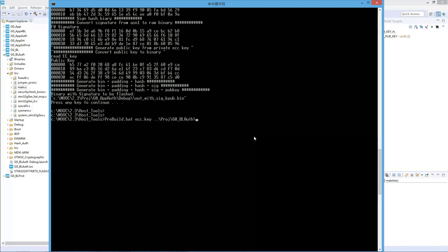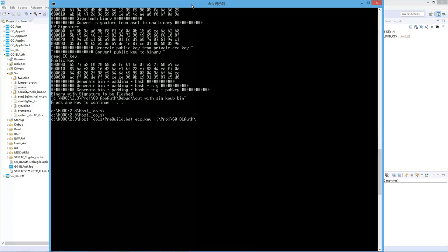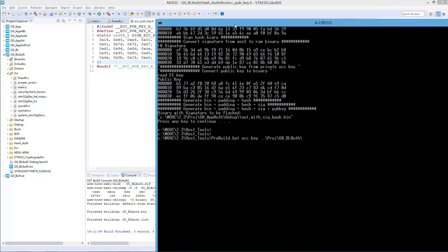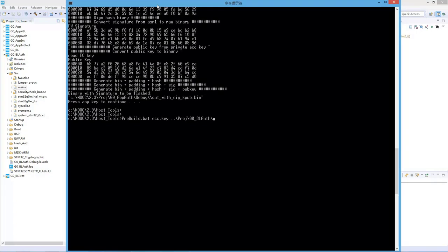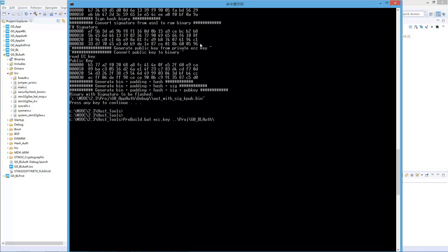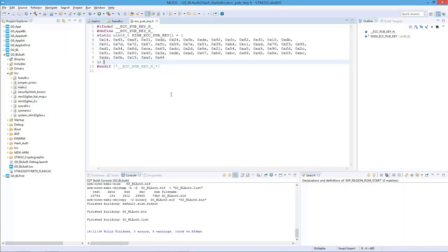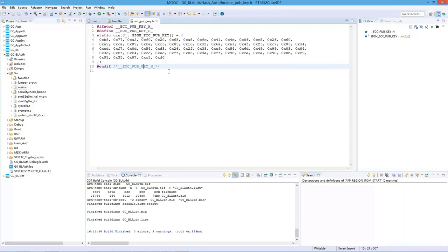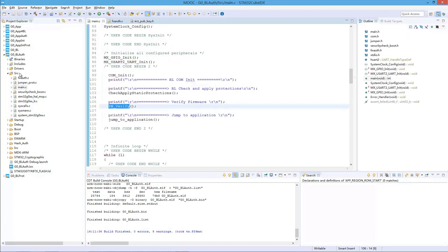This time we will use the same ECC key, but we need to regenerate the header file because this is the old one — we have already modified the ECC key. So I will generate another header file to be put in this folder. Now the content of the header file is changed. This is the new public key that we will embed in the software. Then we can make a build.